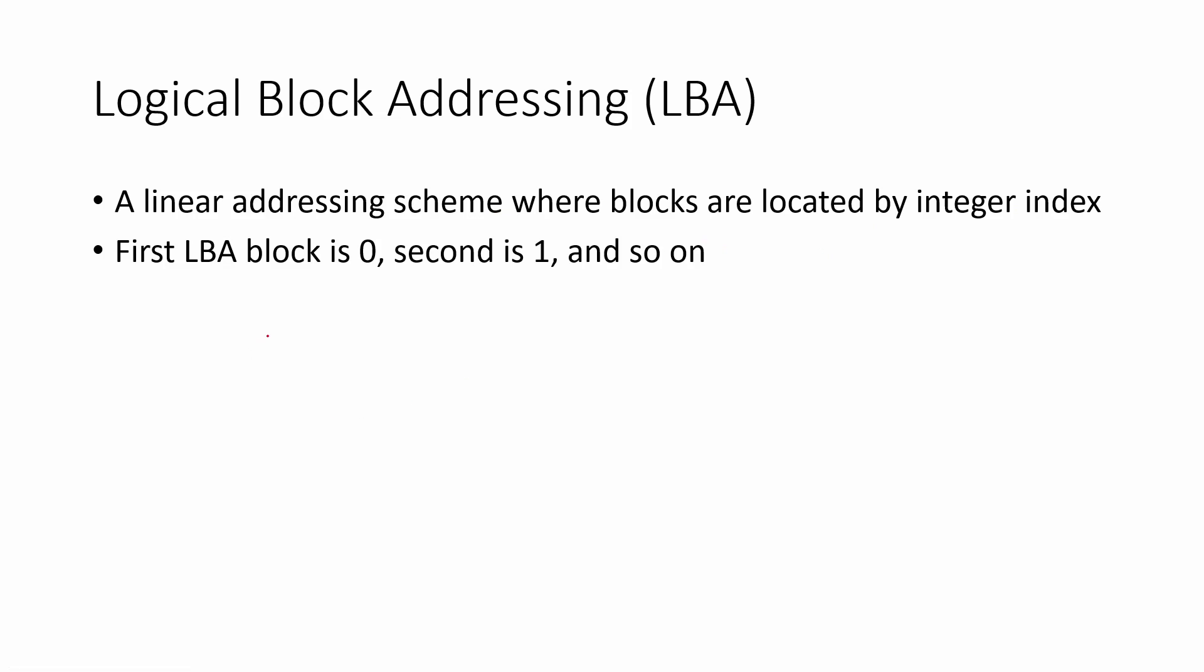All the blocks will be located by integer index. So for instance, the first block might get an index of zero, the next block might get an index of one, and we just sort of continue that pattern. This is easier to abstract away into a more general type of terminology.